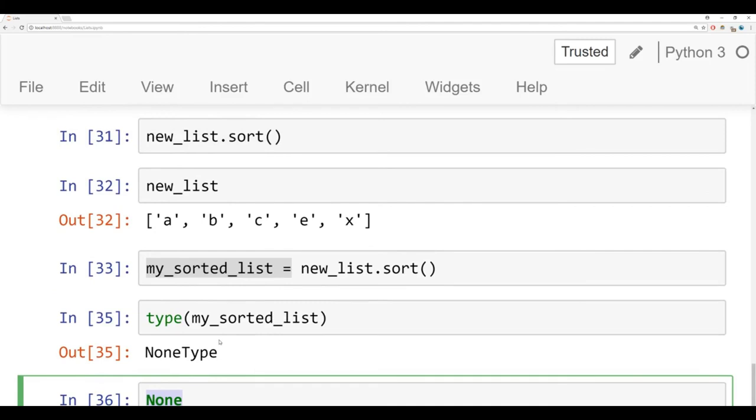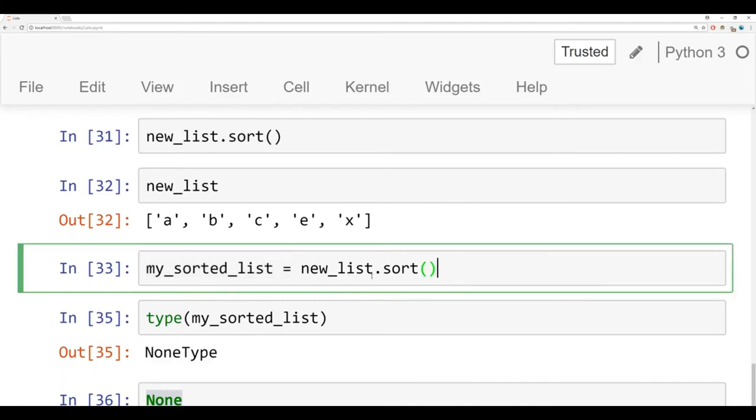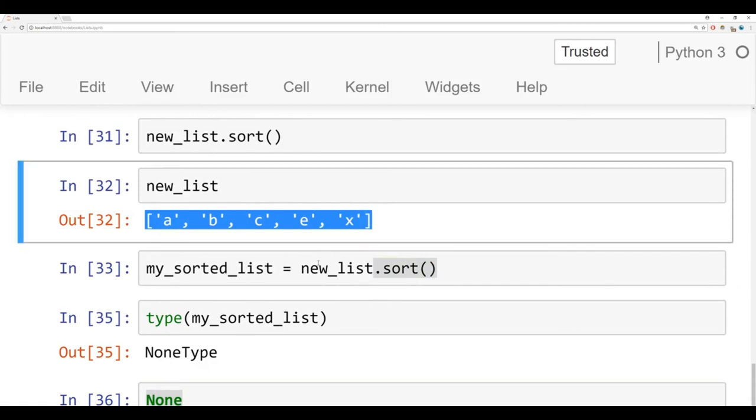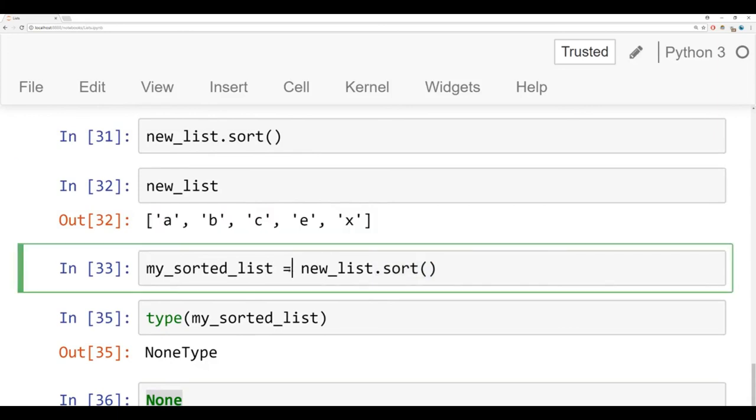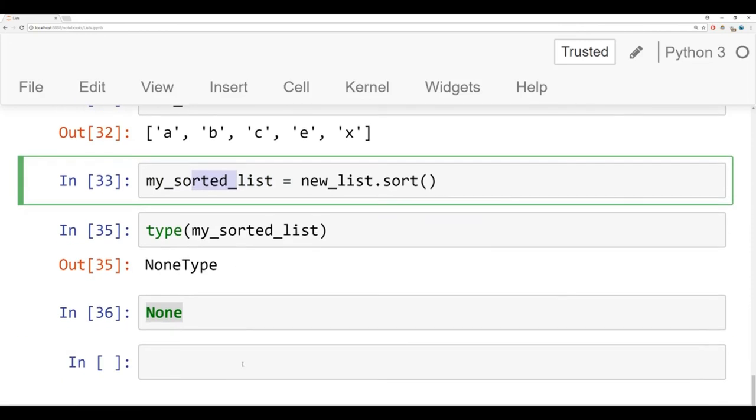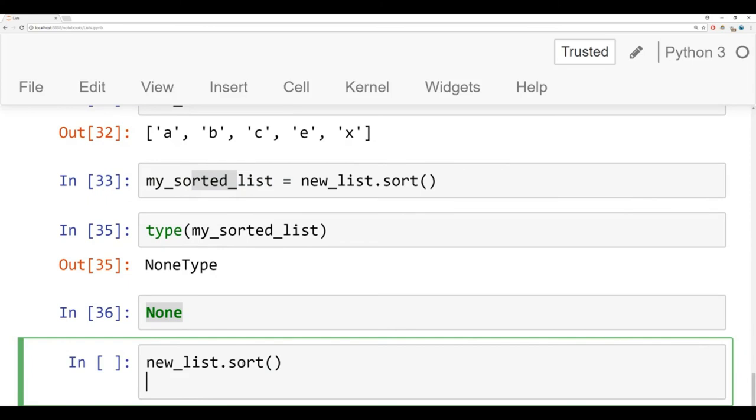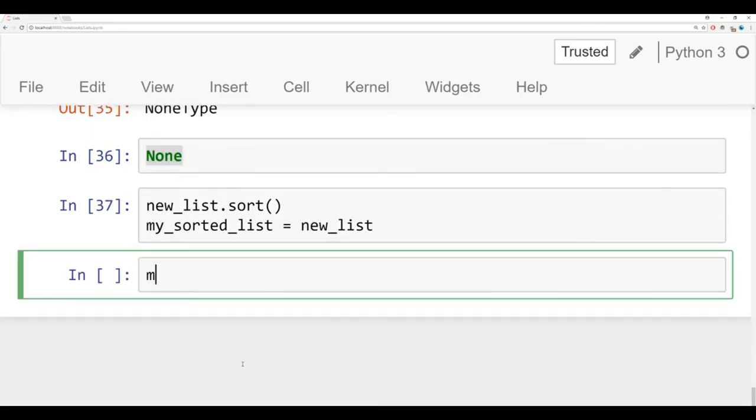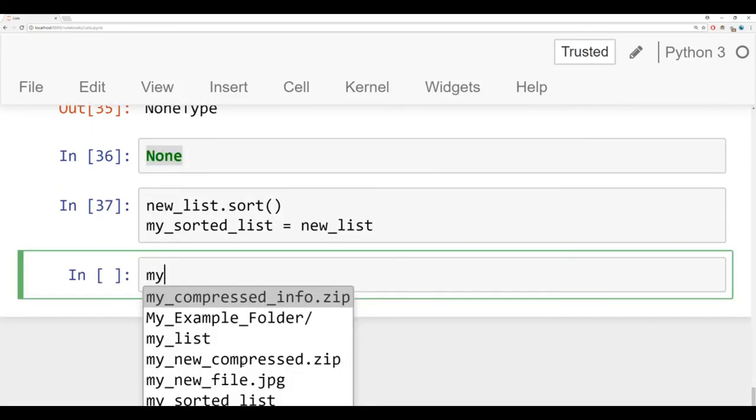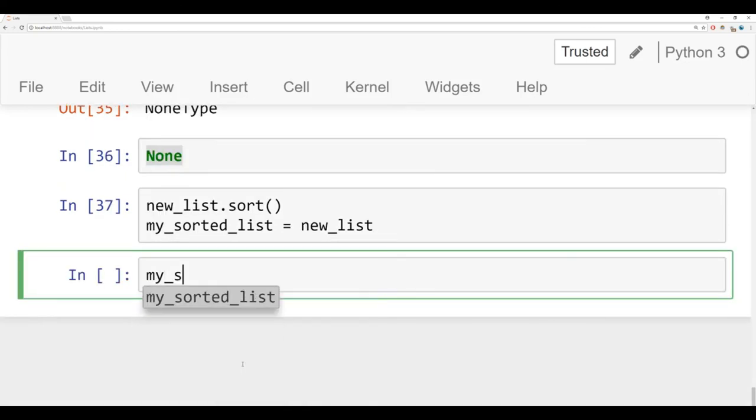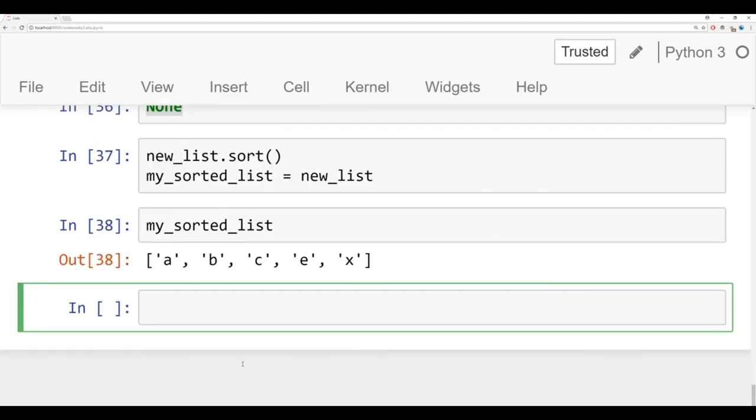So that's an important distinction to note here, that when you're using this dot sort method, it's actually occurring in place. So you're not going to be able to reassign the result to something else. Instead, if you did want to do that, what you'd have to do is say new list dot sort, and then say my sorted list is equal to new list. And then when you run that, you can have my sorted list and using tab autocomplete there, and you'd get back your sorted list.